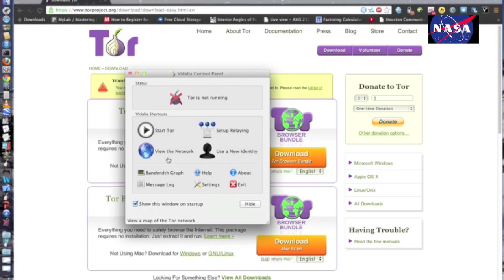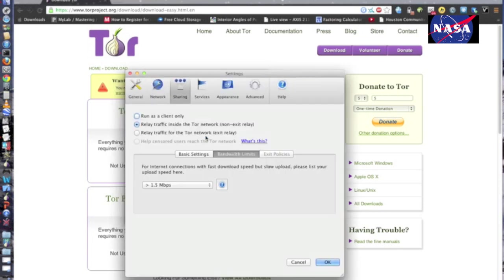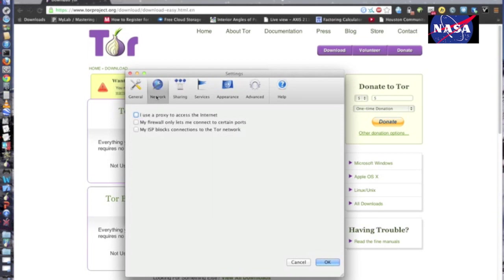But here's the thing: it might not be able to connect to the Tor network, and the reason for that is because a lot of schools and offices are starting to figure out ways to block the Tor network now.